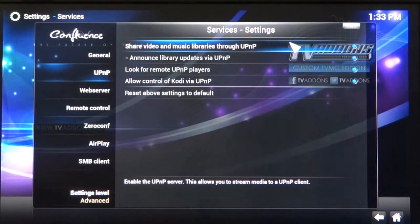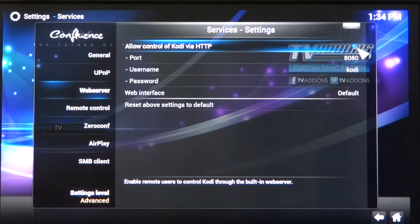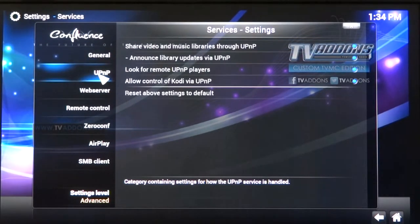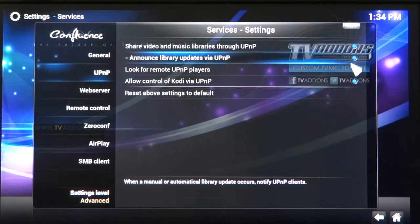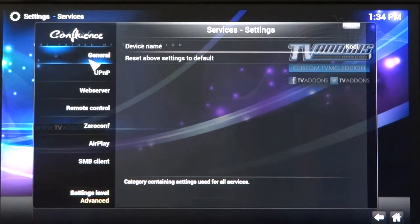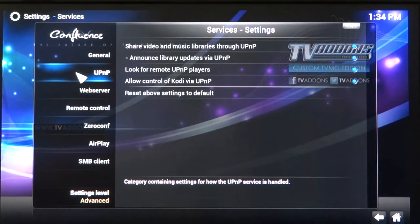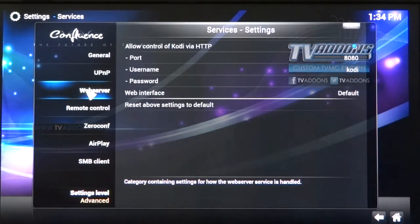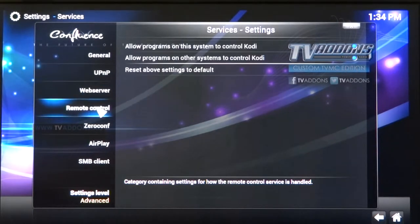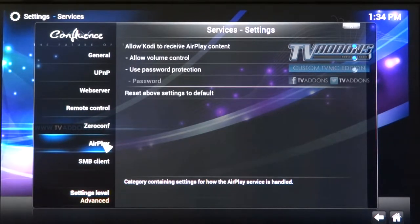Under Web Server, allow control of Kodi via HTTP — make sure this is on. And under UPnP, make sure all four of those are on. To summarize: UPnP — all four; Web Server — the top one; Remote Control — the top two; Zero Config — the top; AirPlay — the top two, allowing volume control and AirPlay content.